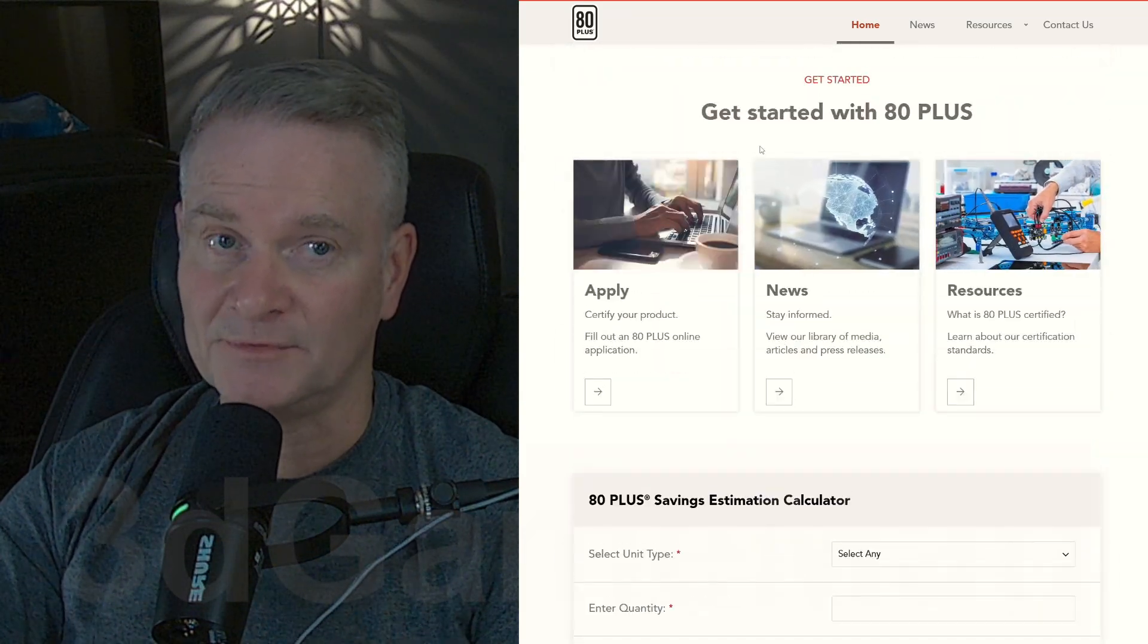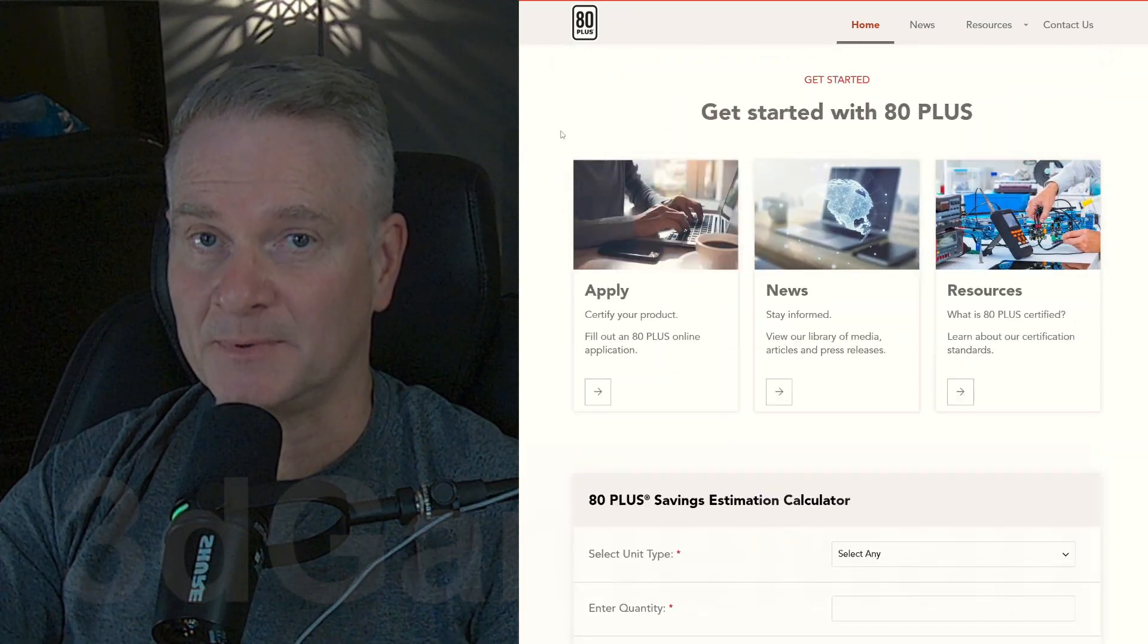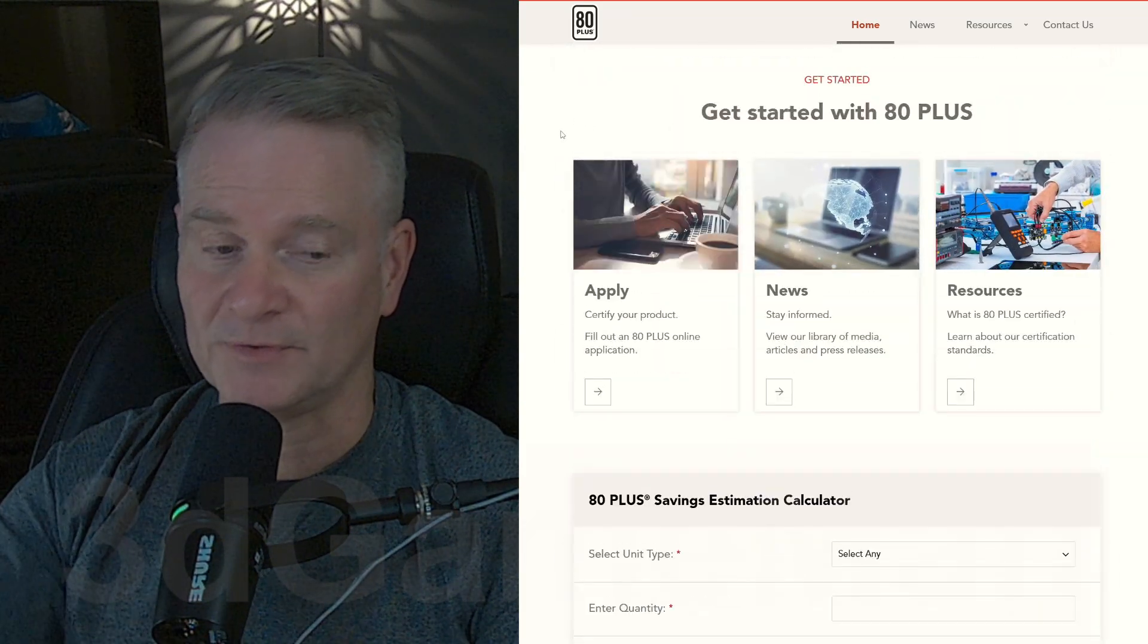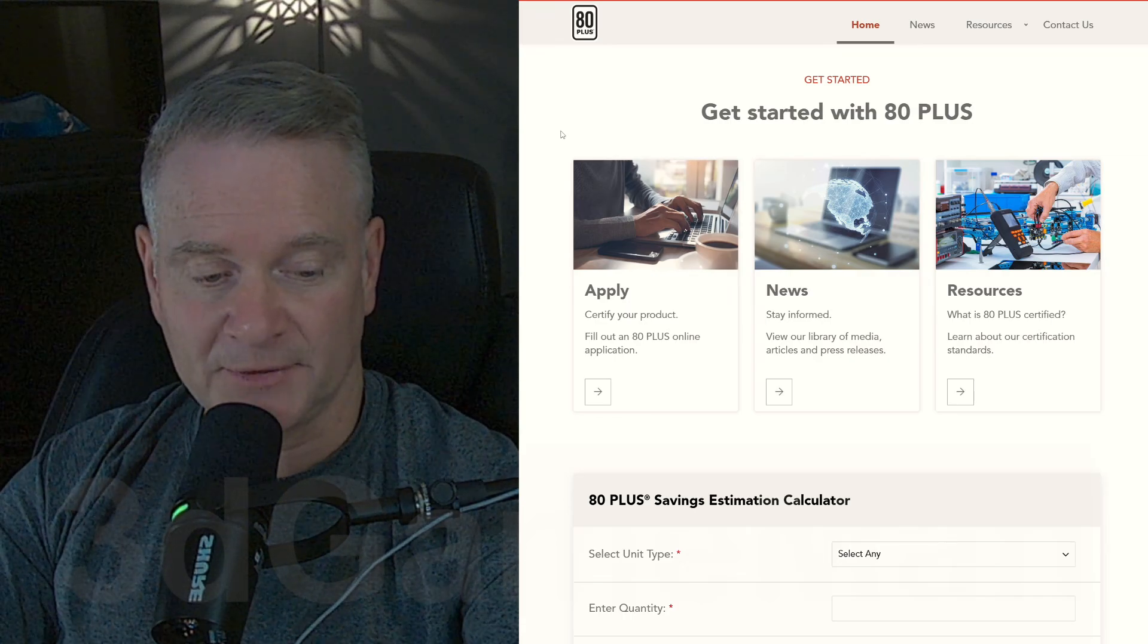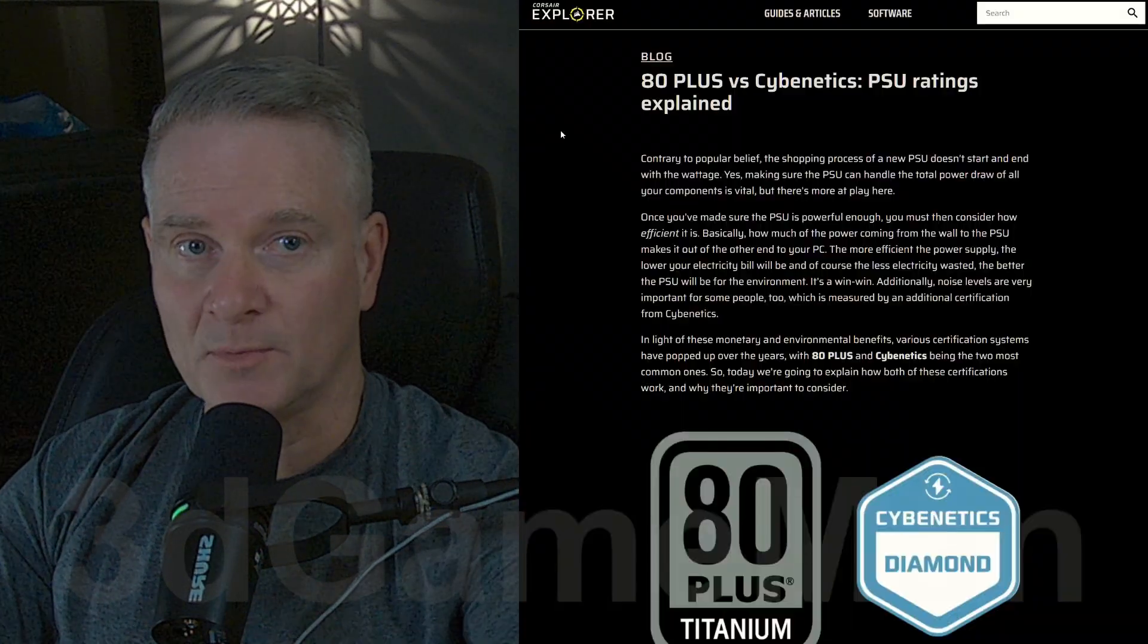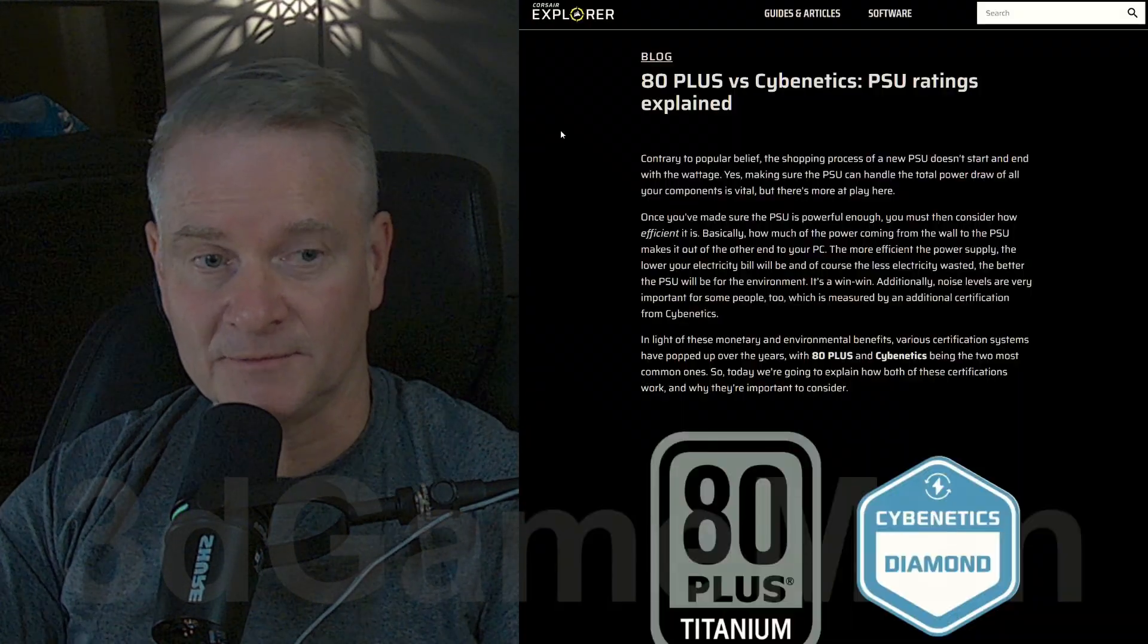But this standard is changing. A lot of companies now, like for example Corsair, they're not going with this 80 Plus standard anymore. They're going with the Cybernetics standard.